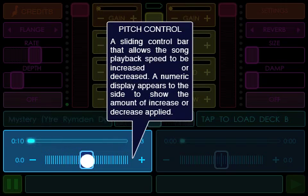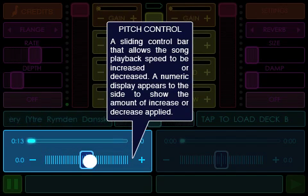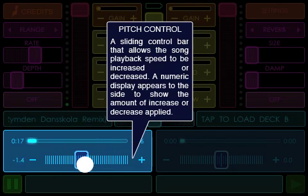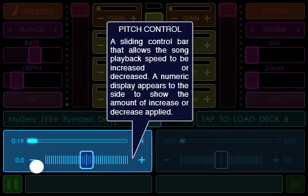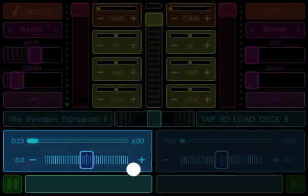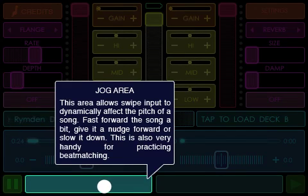Pitch Control: A sliding control bar that allows the song playback speed to be increased or decreased. A numeric display appears to the side to show the amount of increase or decrease applied.